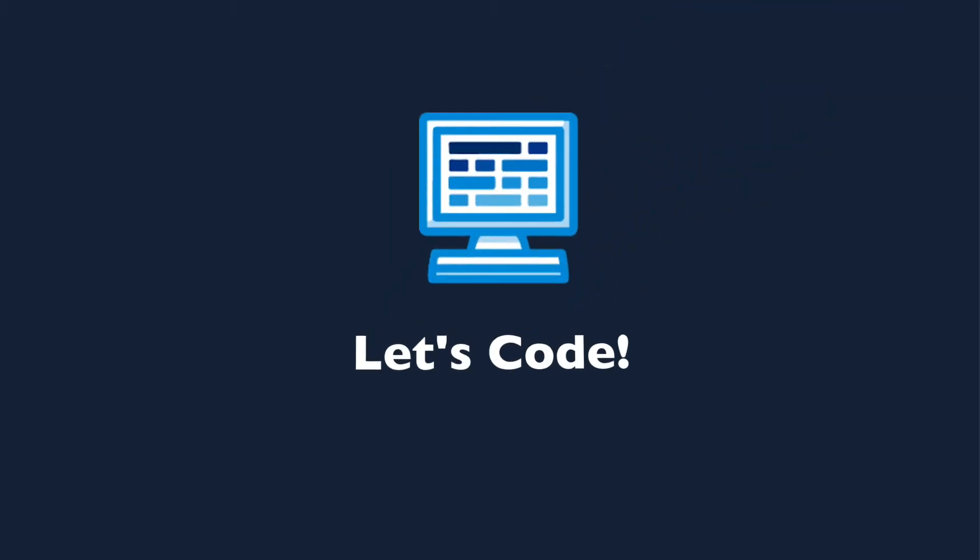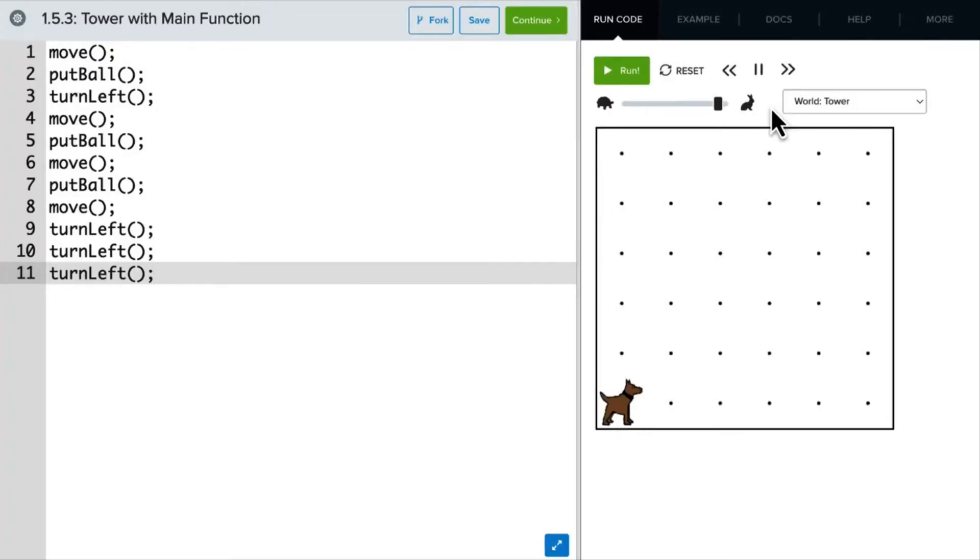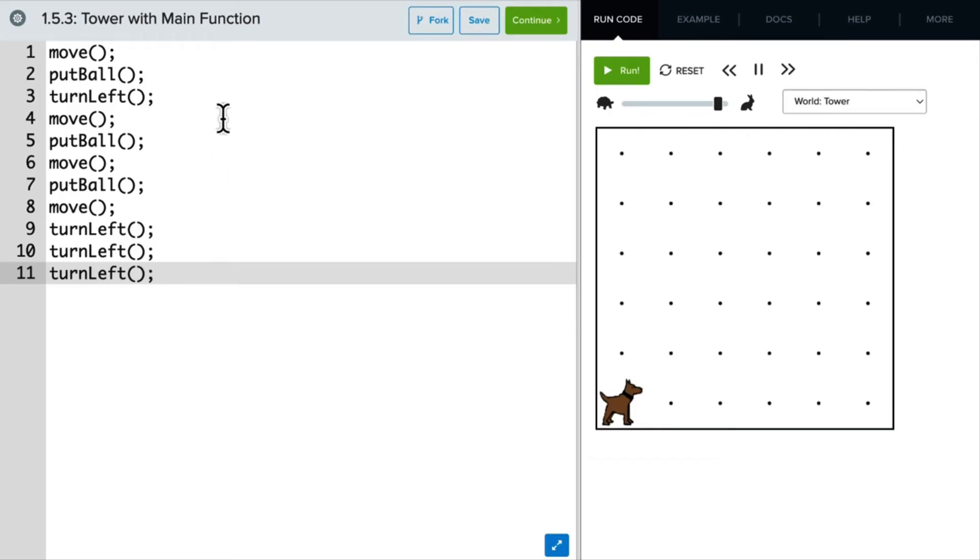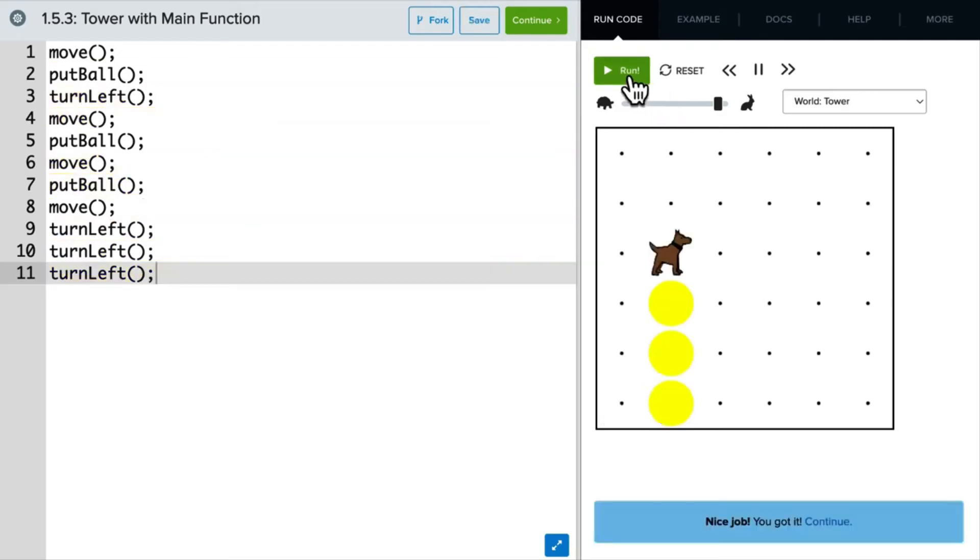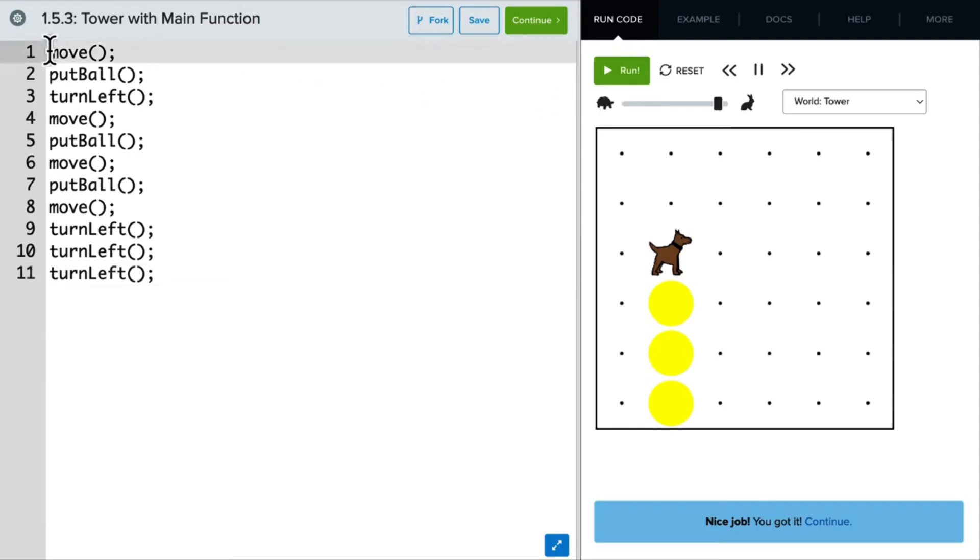Let's take a look at some more examples. Here we have a Carol program where Carol will build a tower of tennis balls. As you can see, it's a long list of commands, but we don't have the main function yet. If I run this, Carol correctly builds a tower. But let's see if we can make this program easier to read by adding a main function.